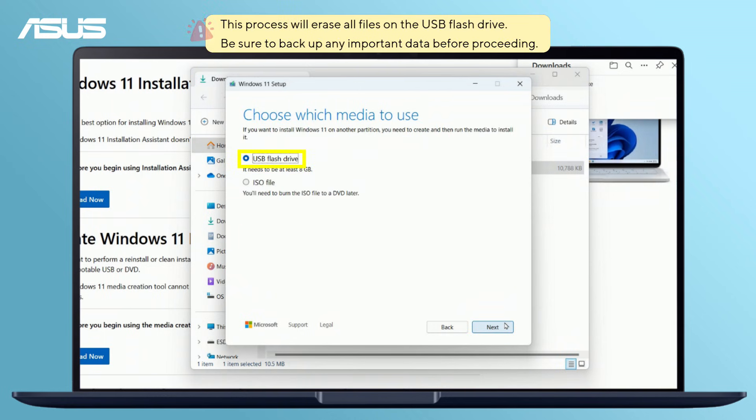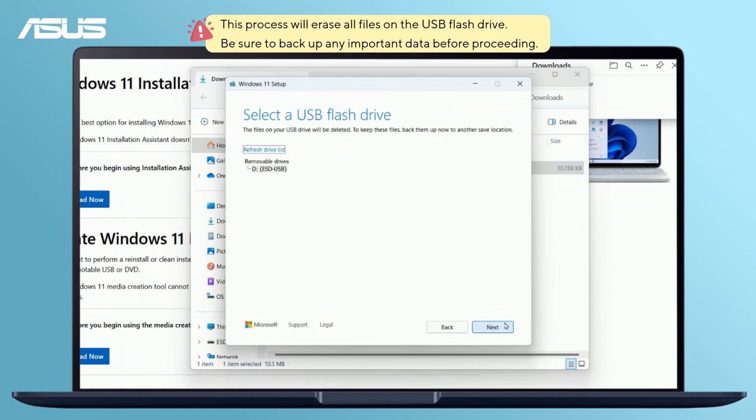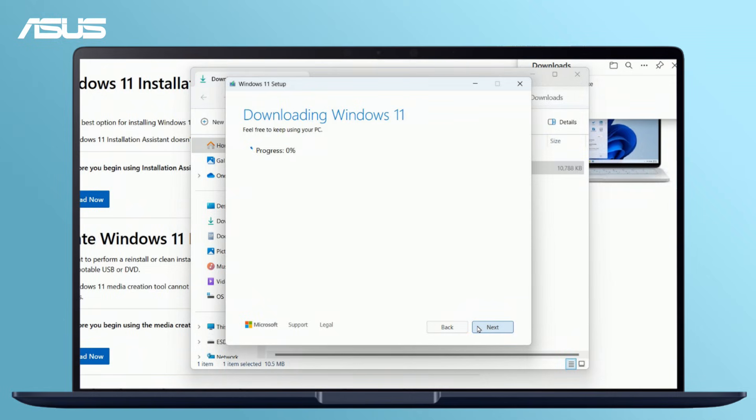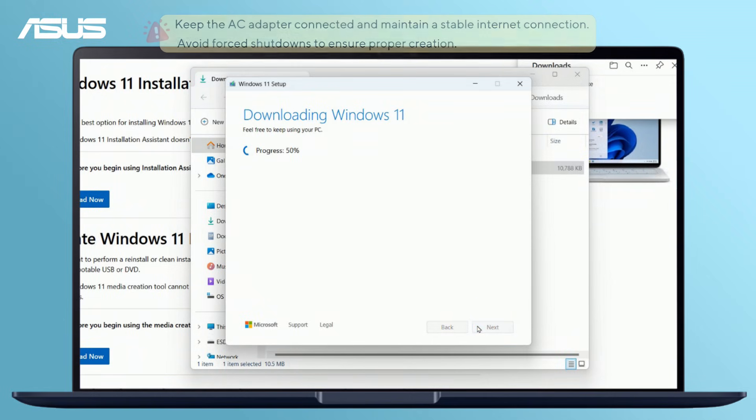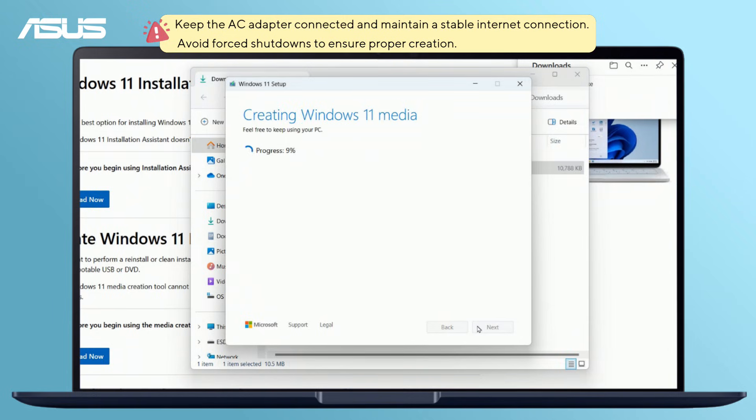Plug in your USB drive, choose the USB flash drive, and click Next to download and create the Windows installation media. Creation time may vary based on your device and internet connection.